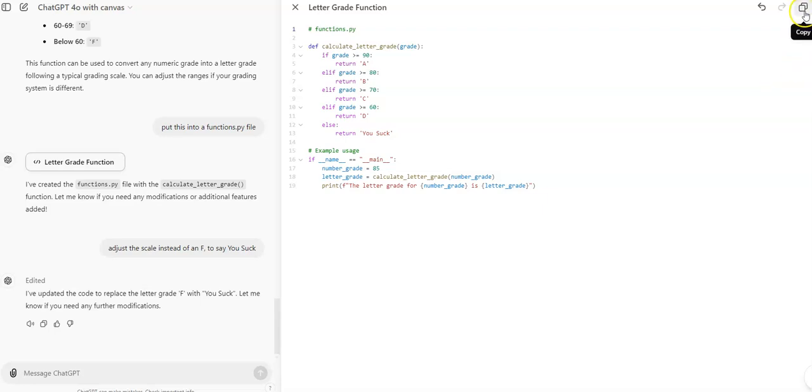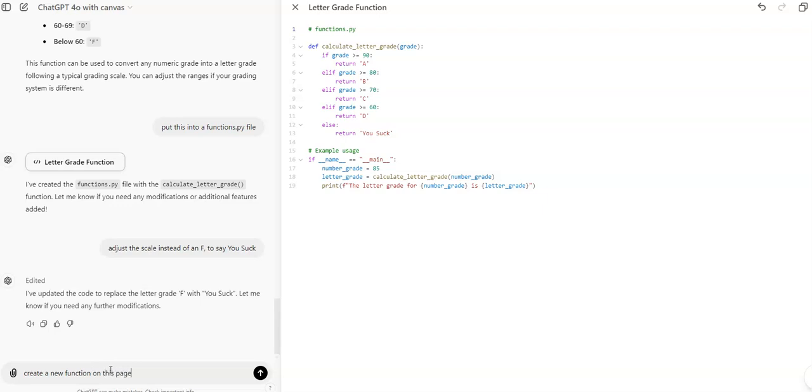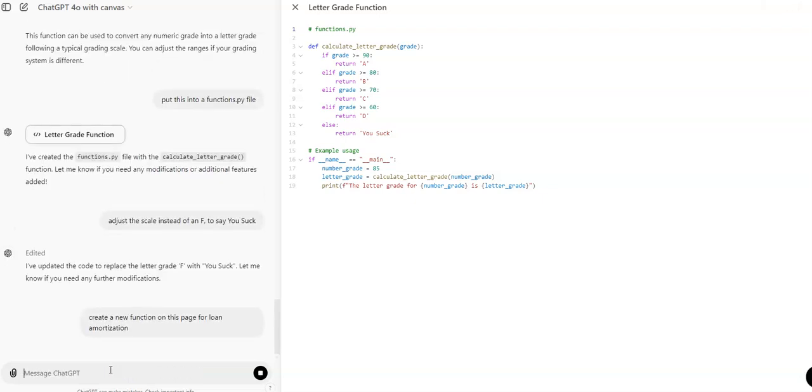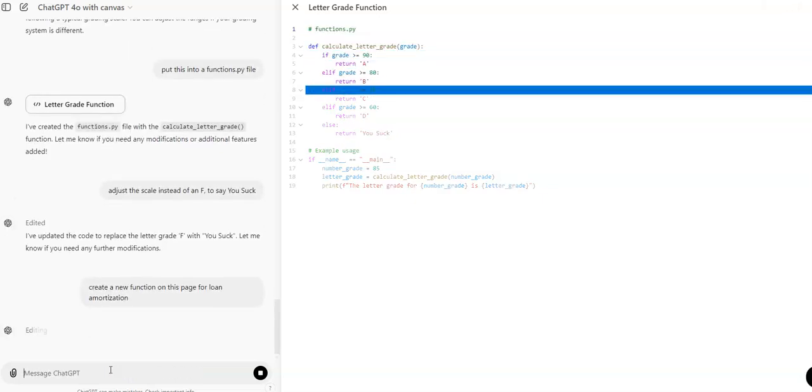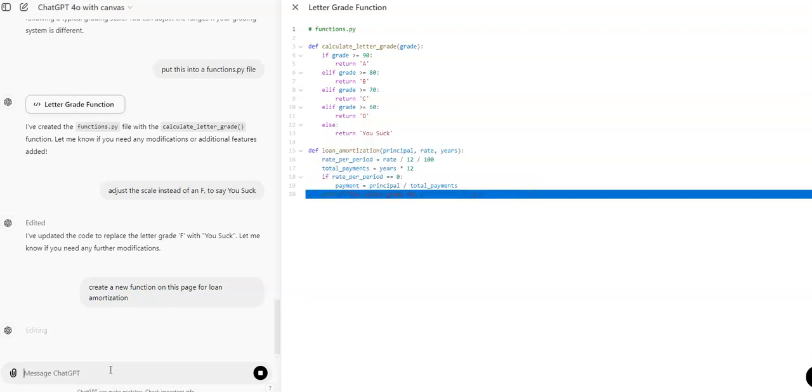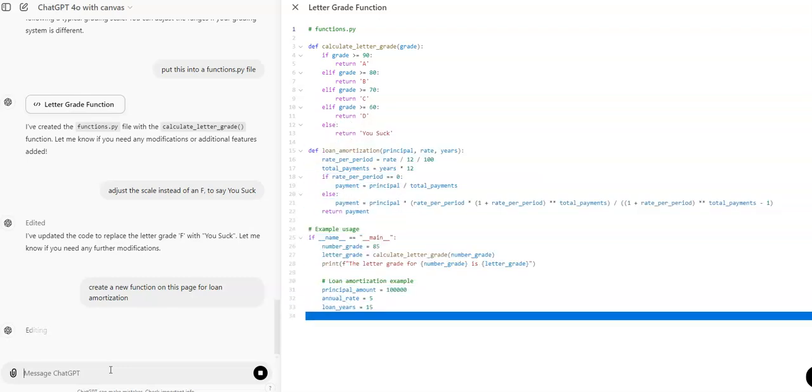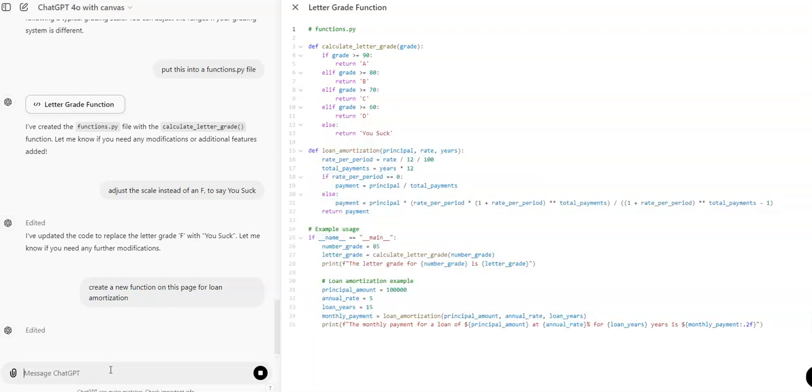I can also do the same thing. I can say create a new function on this page for loan amortization. And now it should finish up that and make one for loan amortization.